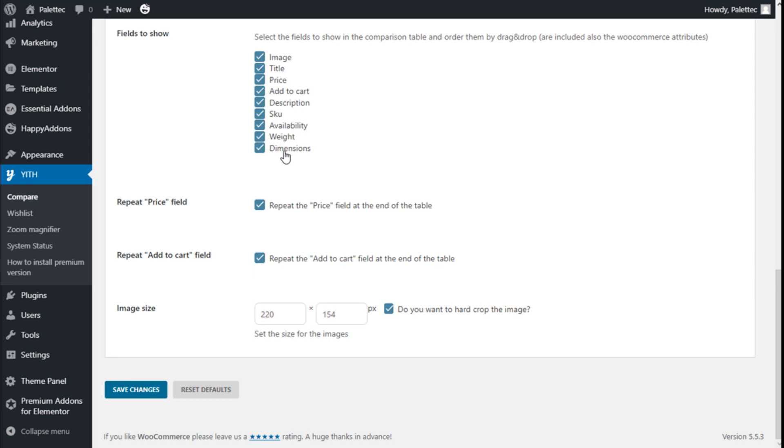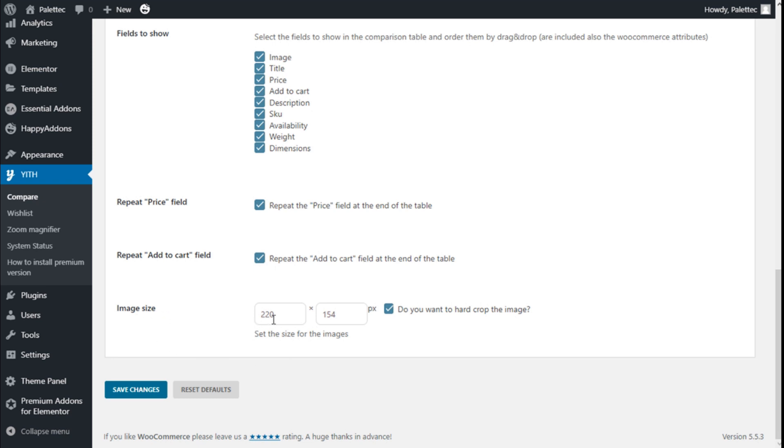We can check or uncheck all these options here. We have the repeat price field at the end of the table and repeat add to cart field at the end of the table as well. We have the image size and if we want to hard crop the image.